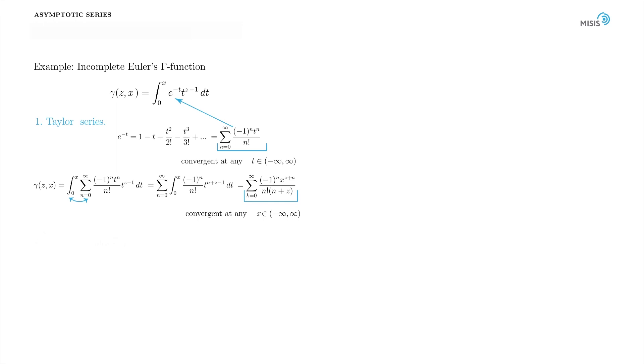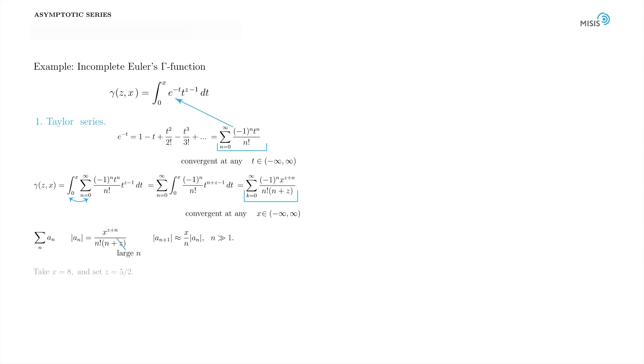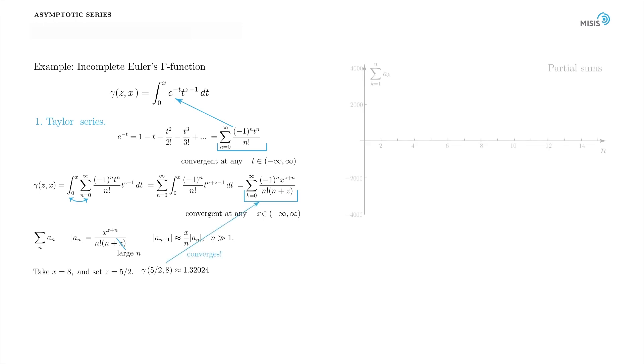Indeed, let's denote the general term of our sum as a_n. At large n we can discard z in the denominator of a_n. Since every other term in expansion is approximately x over n times smaller, the series is very effective for small x, but it is extremely inconvenient at larger arguments. For example, let's consider x equal to 8 and set z equal to 5 halves. The exact value of the incomplete gamma function is 1.32024. Our Taylor series does converge at this x, but at what a price?